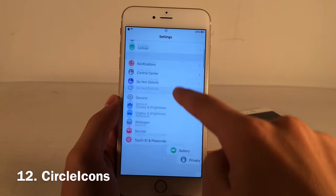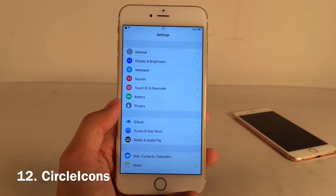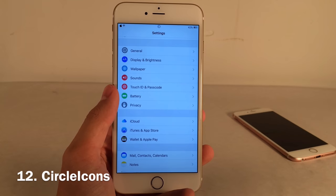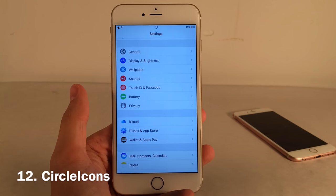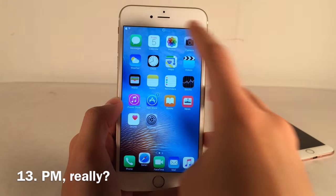Circle Icons provides circular icons in the Settings app — a simple tweak, but if you have a theme with circle icons this fits perfectly.